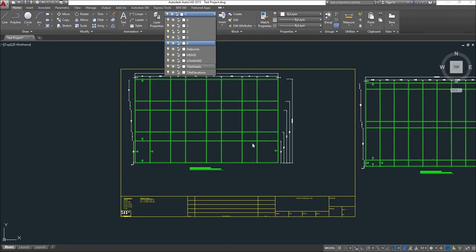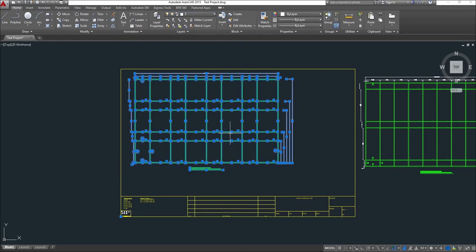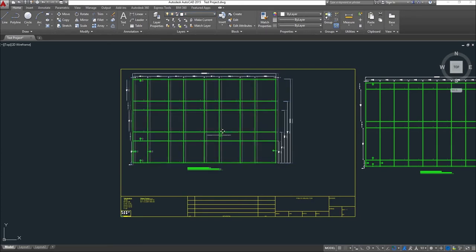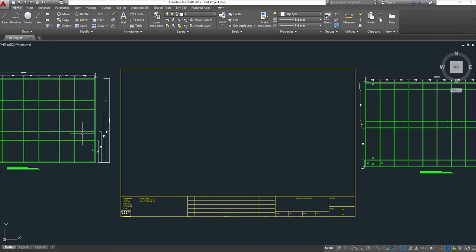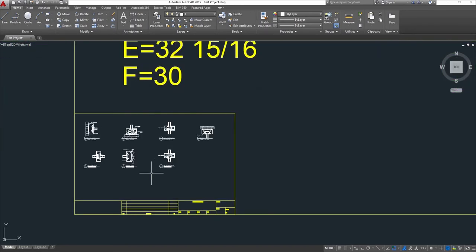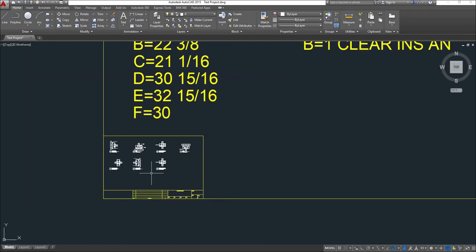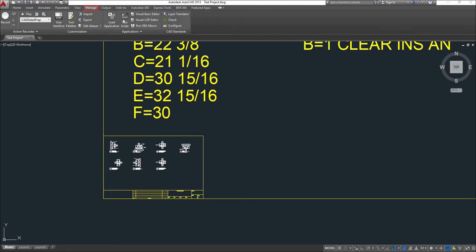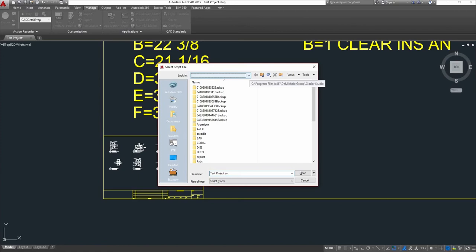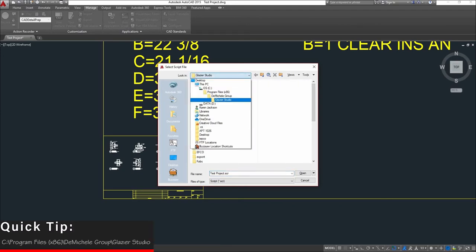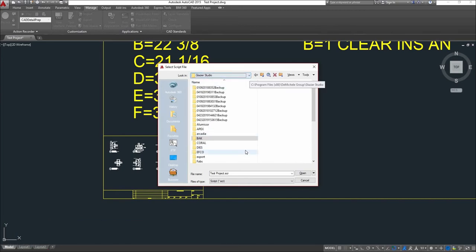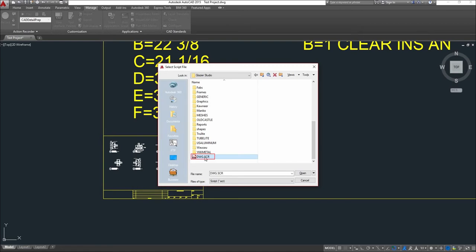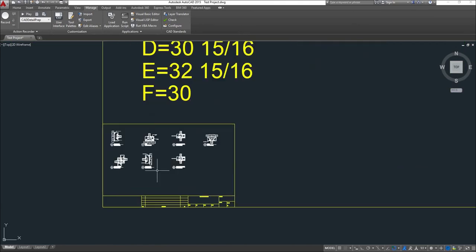As you can see, you can unfreeze each layer and move each elevation to the side. Your section details will be at the bottom of the drawing. If that area is completely blank, click on Manage, Run Script. If it doesn't automatically open to the Glazier Studio folder, you can find it under the C drive, Program Files x86, TO Michael Group, Glazier Studio, and select the DWG Script file. Click Open and check the area again.